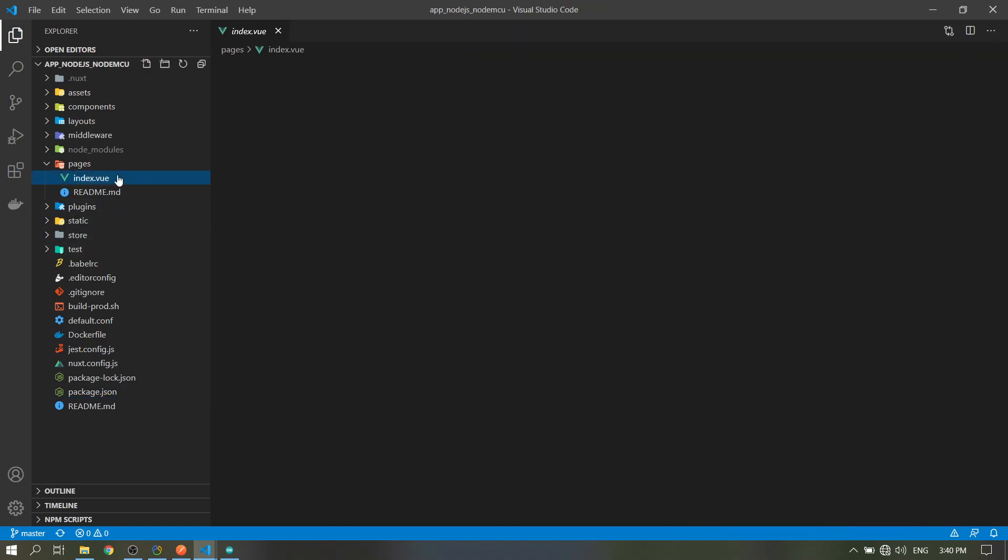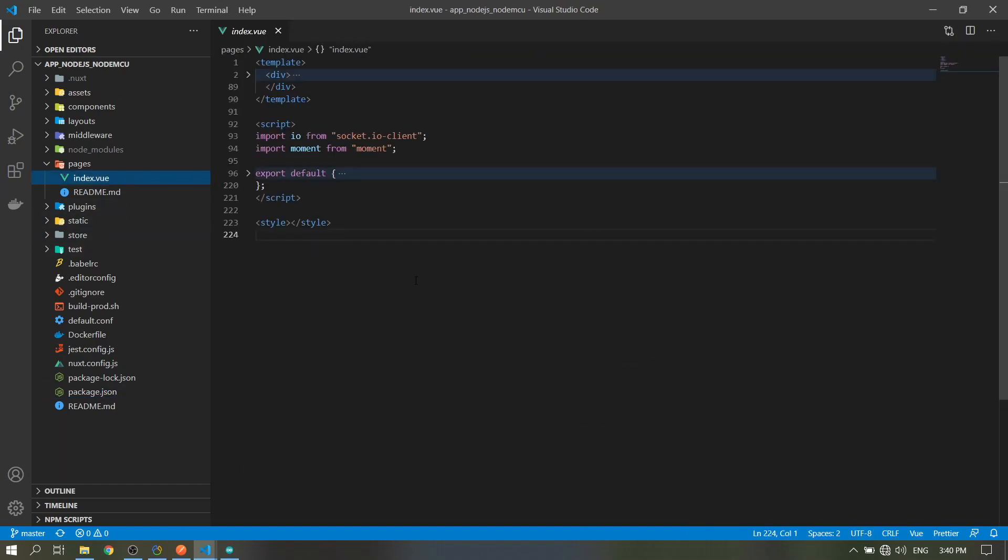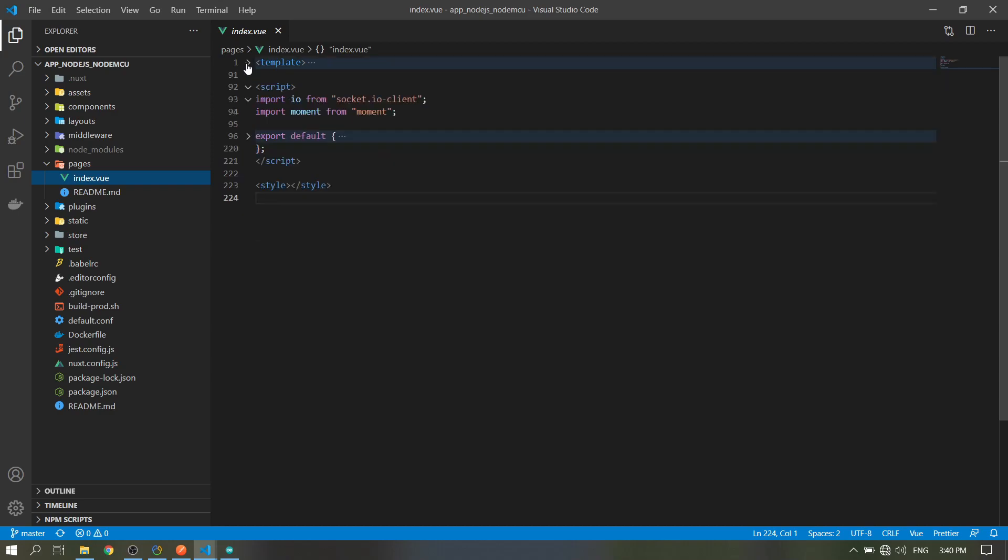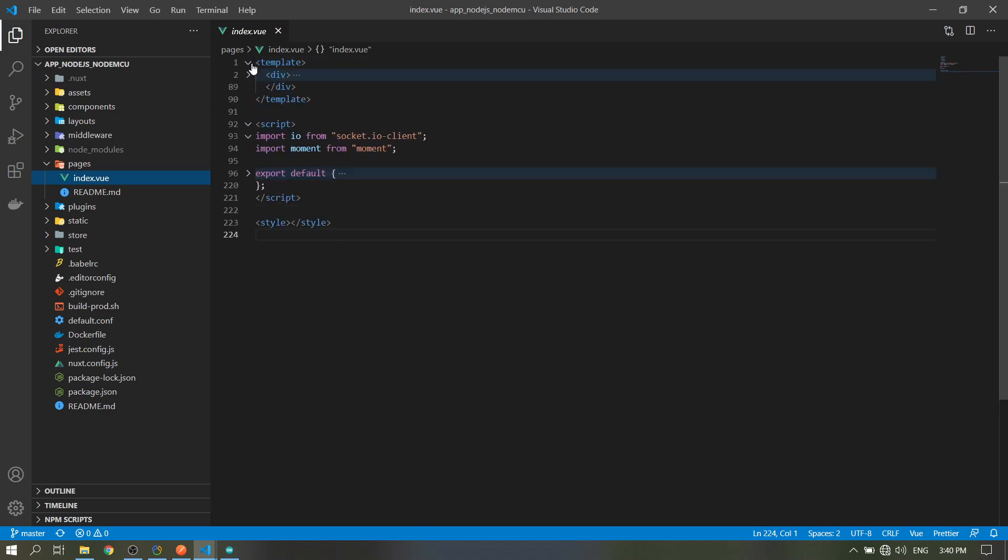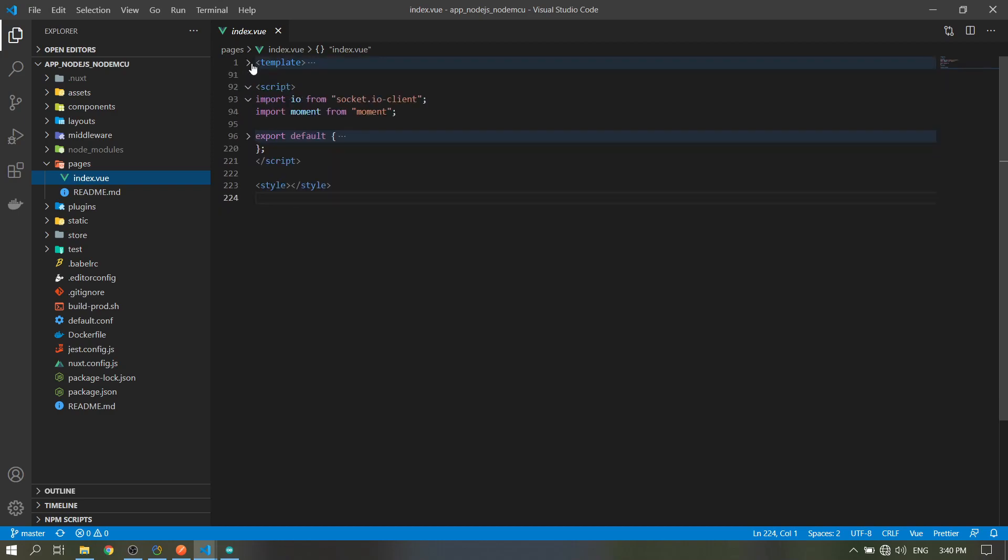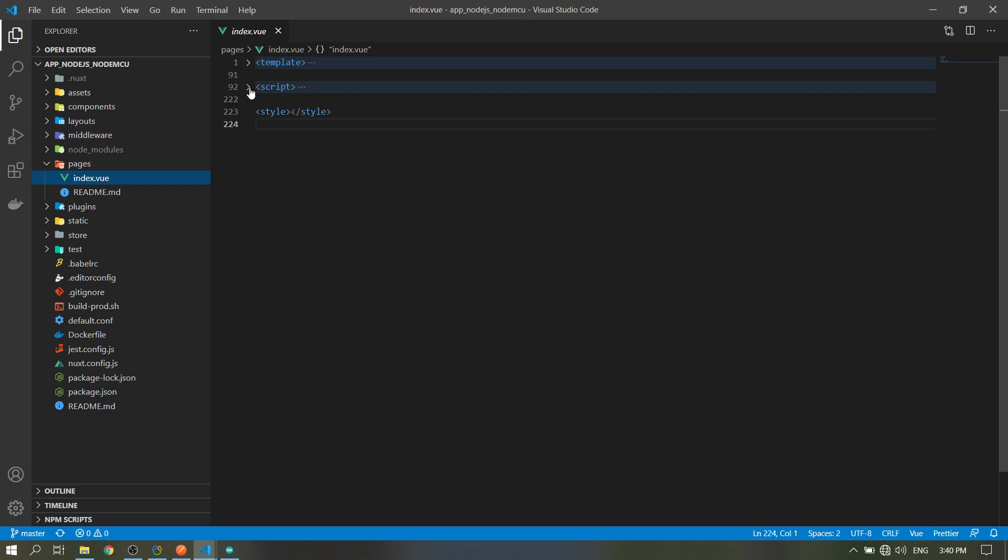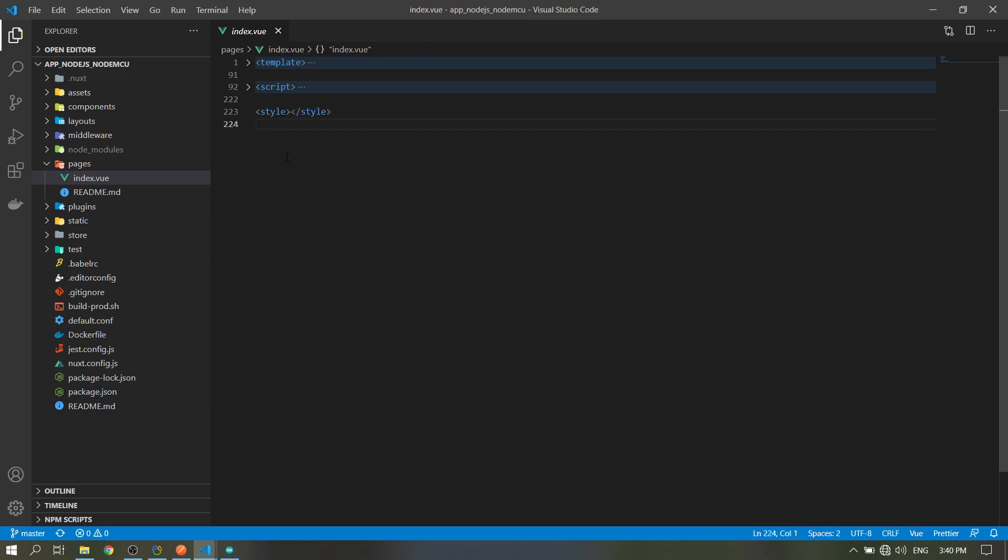In Vue.js, mainly it has three parts: the template for our HTML, the script for our JavaScript, and the style tag for our CSS. But I don't have CSS code here, it's okay.